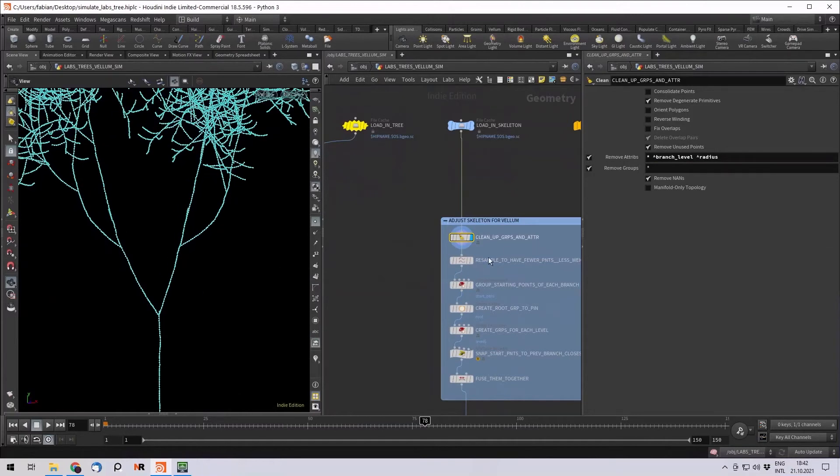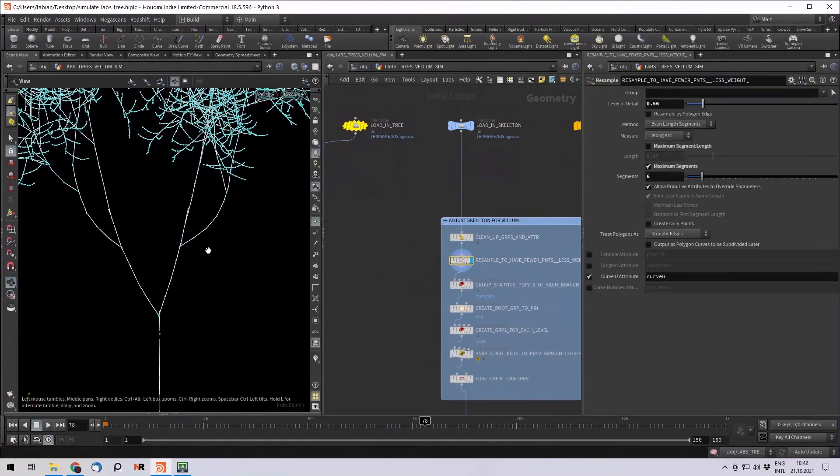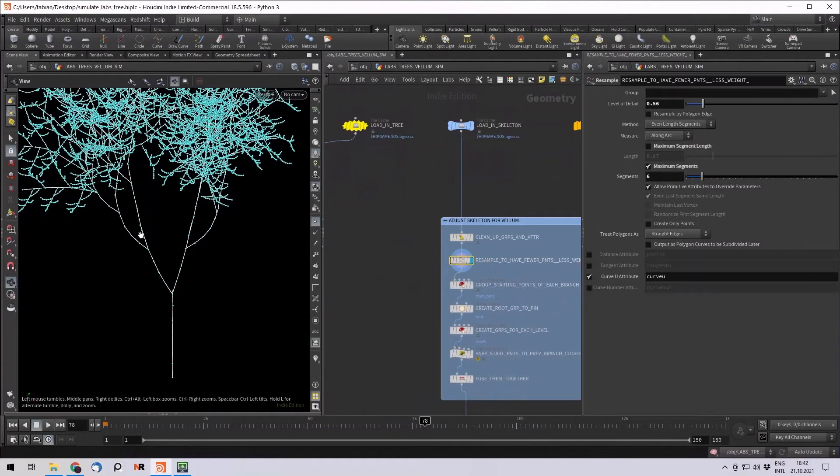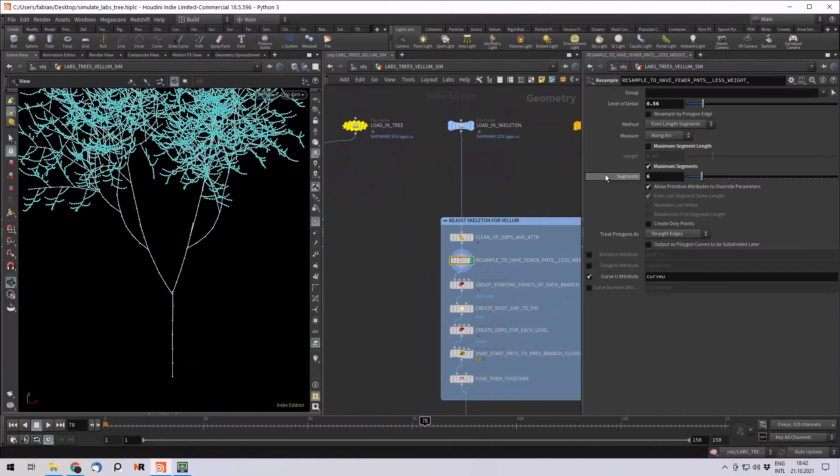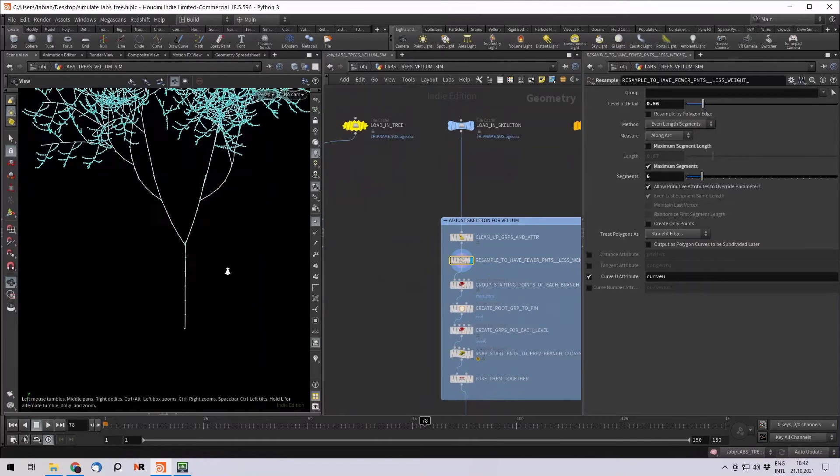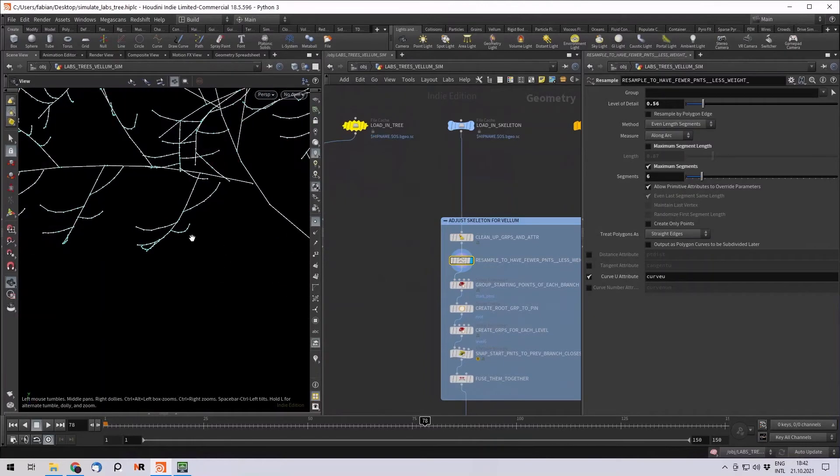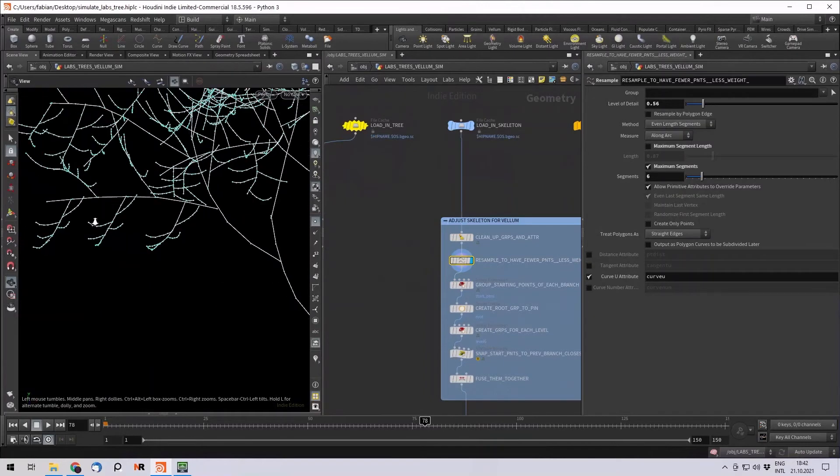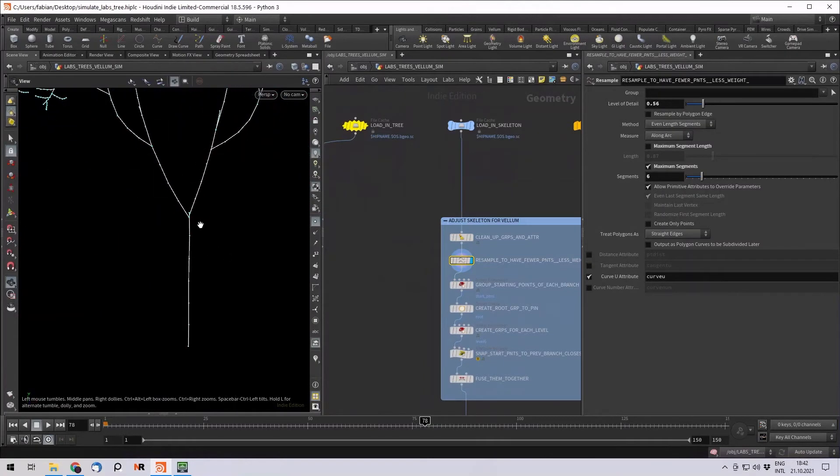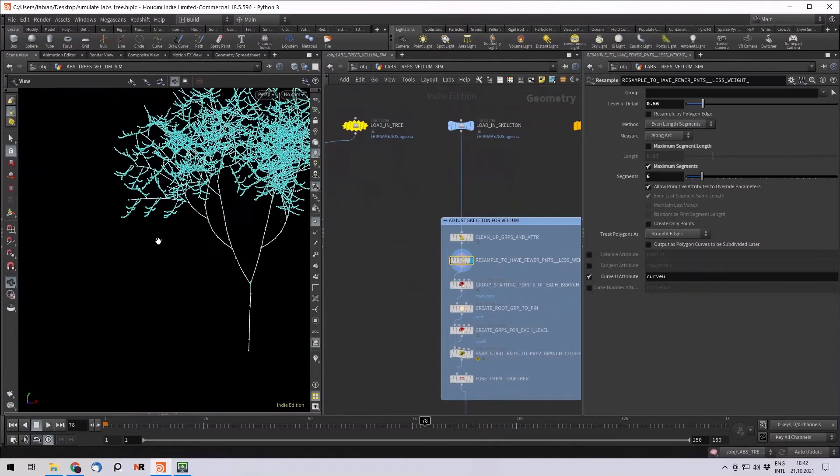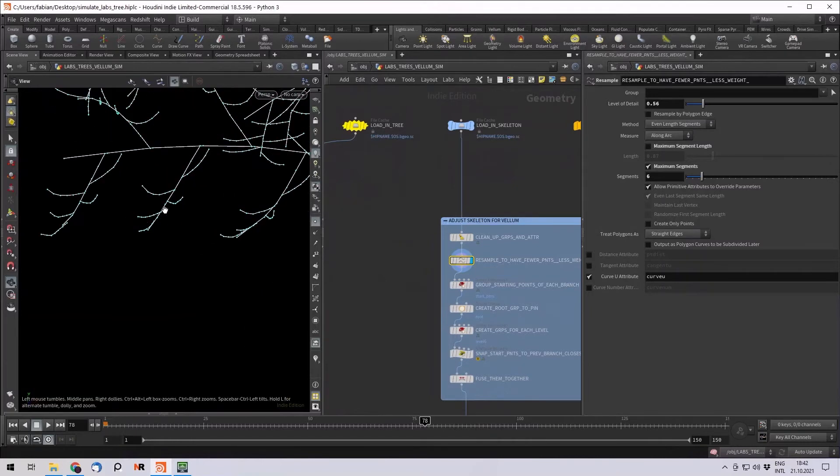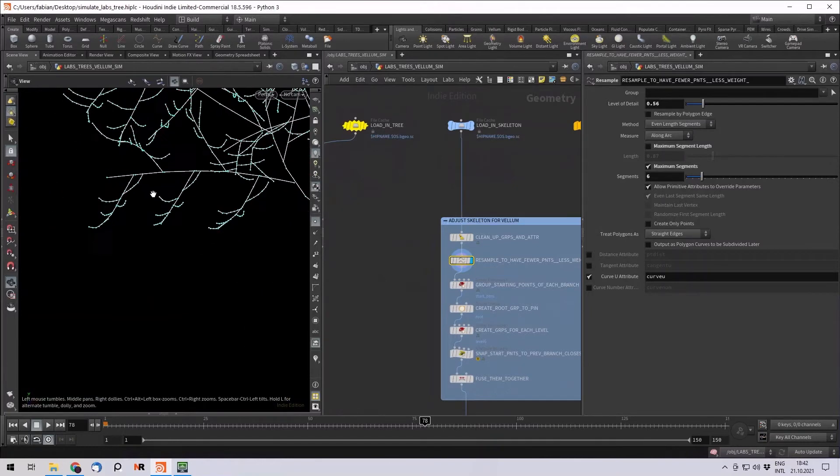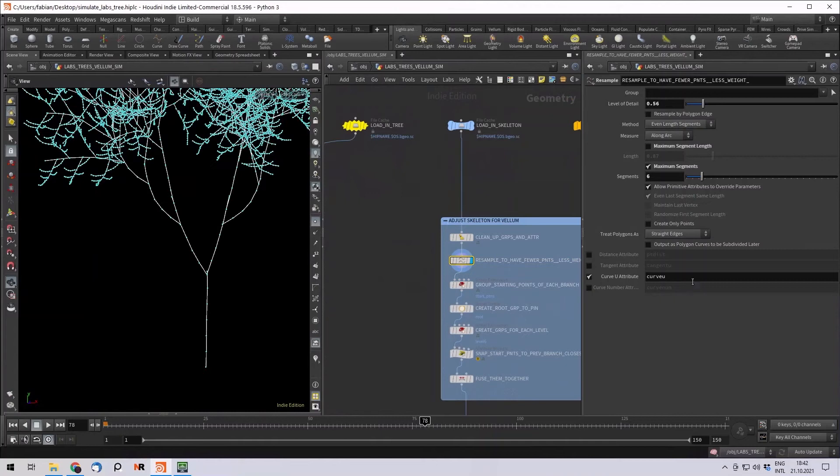First I want to resample all the curves. Now we have way less. And one important thing is I don't resample it with the segment length because I want the longer curves to have the same amount of points as the really small branches. This way the trunk is a lot more stable and doesn't bend a lot. But these smaller curves, smaller branches bend more actually. So I also generate a CurveView attribute here.